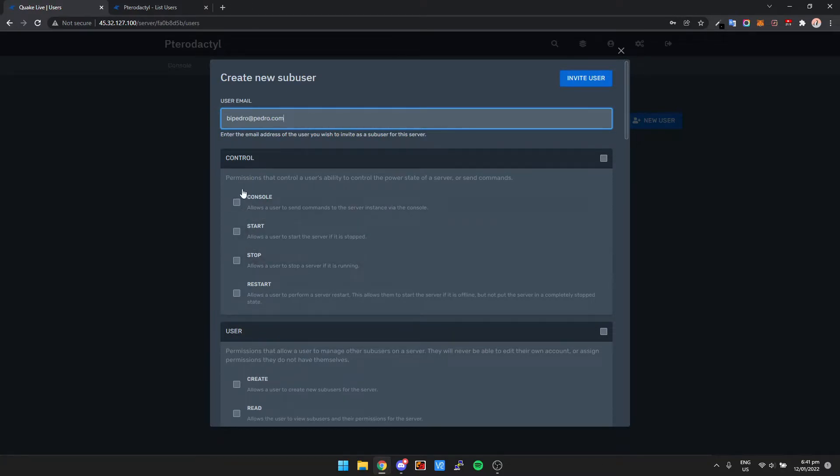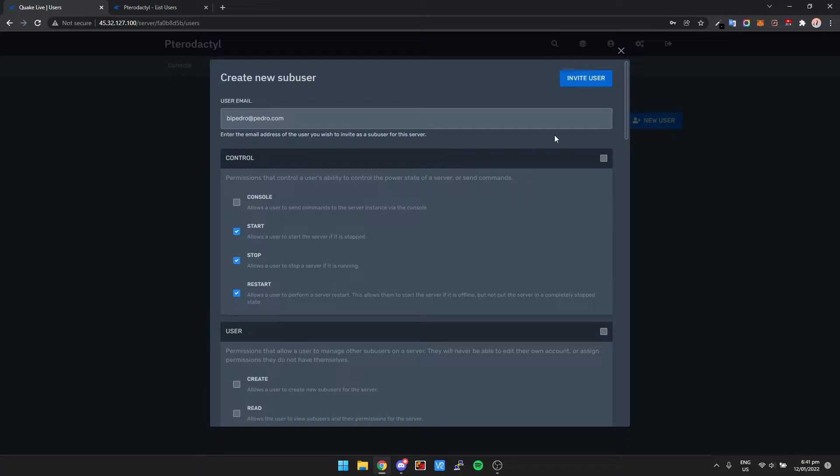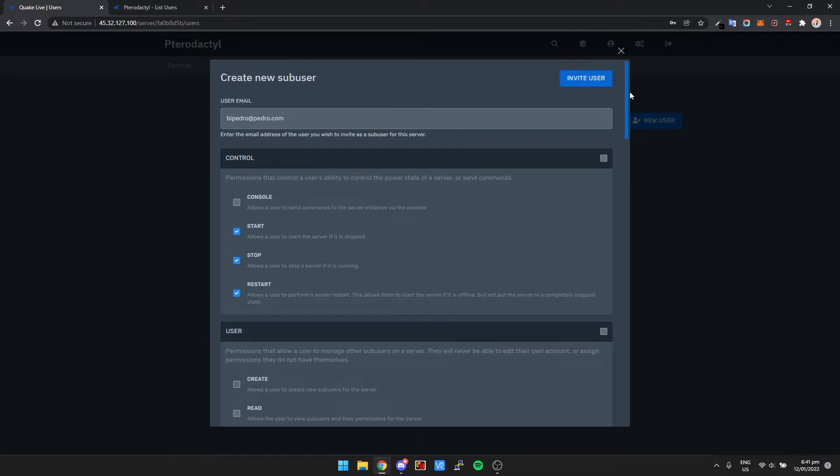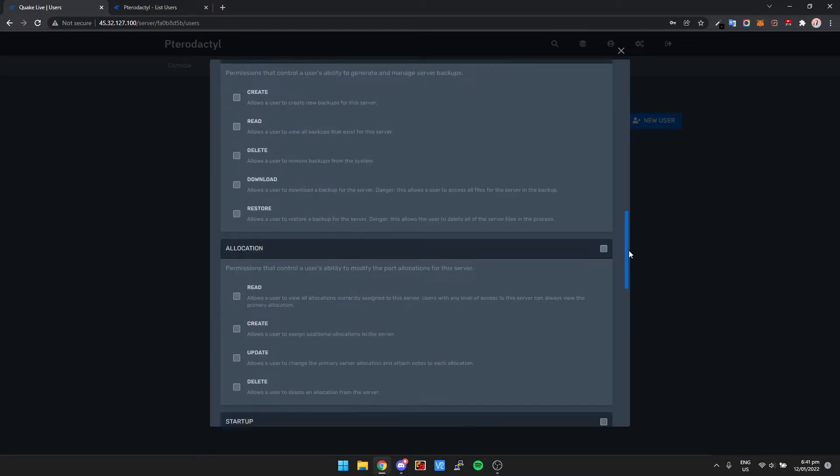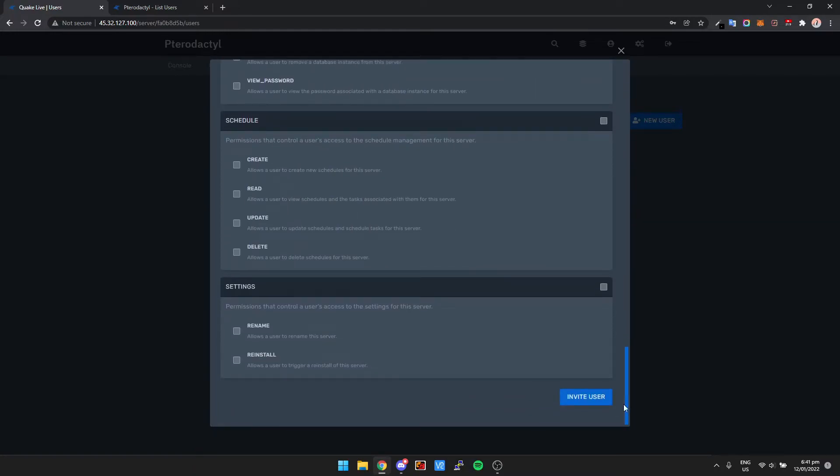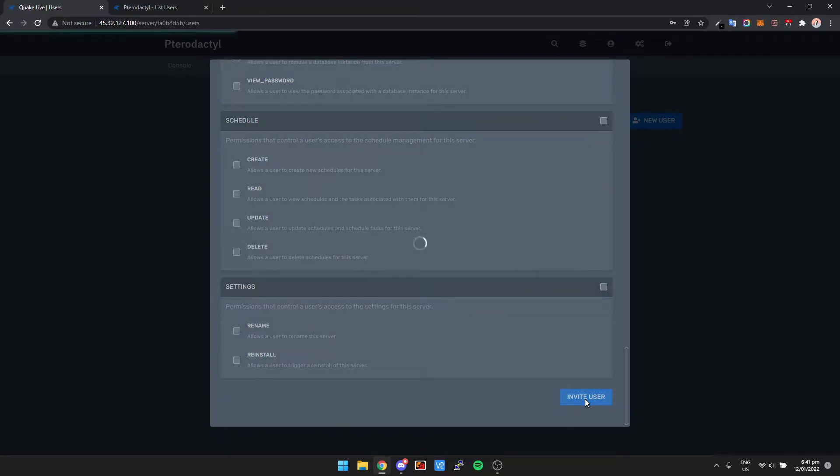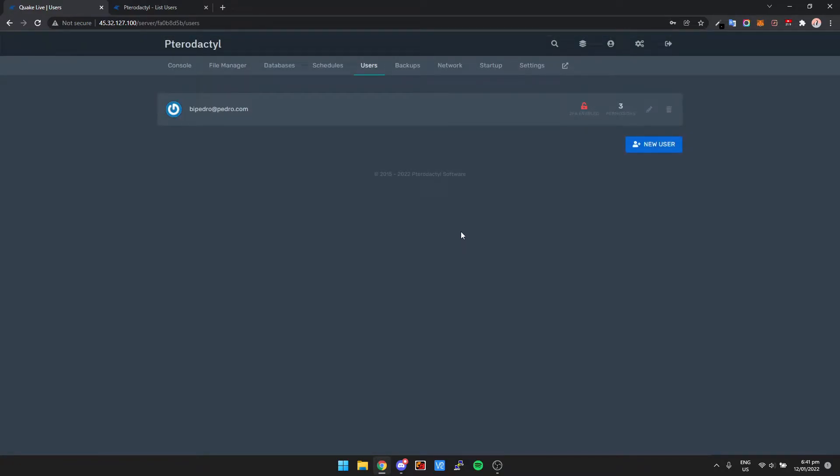And then we just need to set up something under control. Let's go start, stop, and restart. Now there is a button up here that says invite user, but that's not going to work unless you've set up SMTP, which is like the mailing protocol. So we need to click invite user, but it's not going to send them an email to invite them to use the panel.